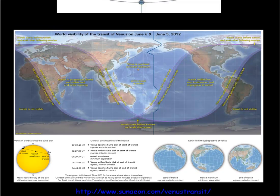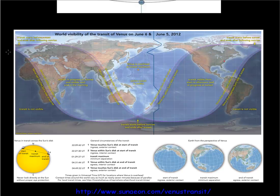Here's the world visibility map for the transit of Venus. If you live inside this inner region, you get to see the entire thing. If you live where I am — roughly here — you get to see it as the sun is setting. If you live over in this area, you get to see it as the sun rises. And if you live in this area, the sun's going to be below the horizon during the whole transit. There are basically five contact stages: first touch, fully inside, maximum, touches the far side, then exits.